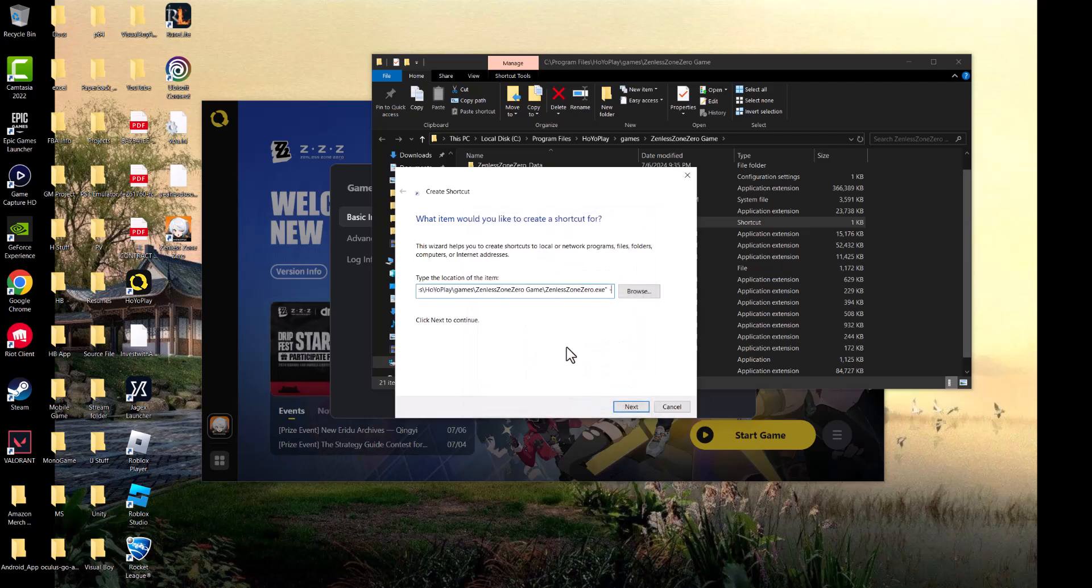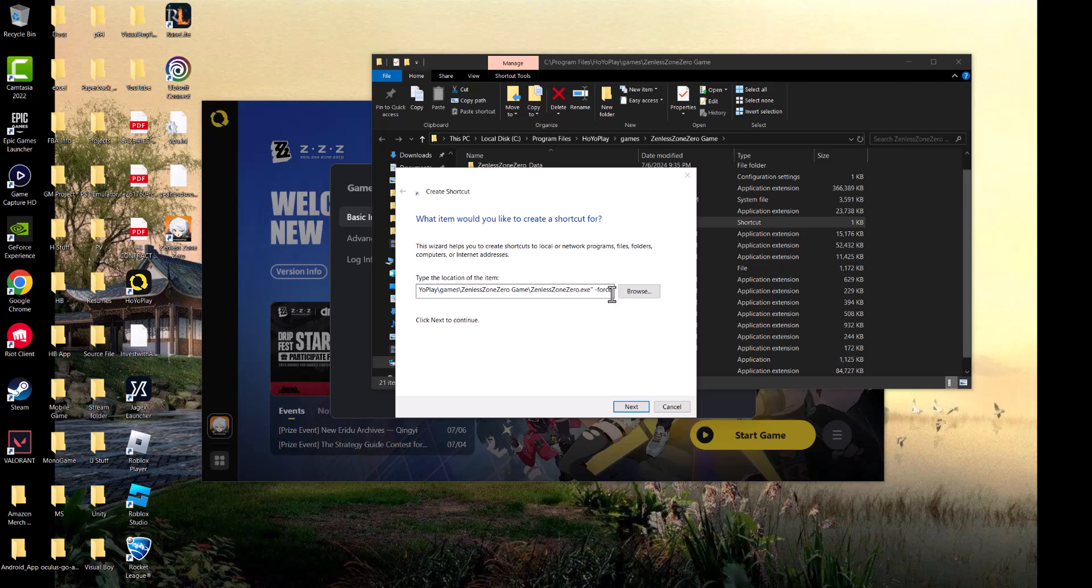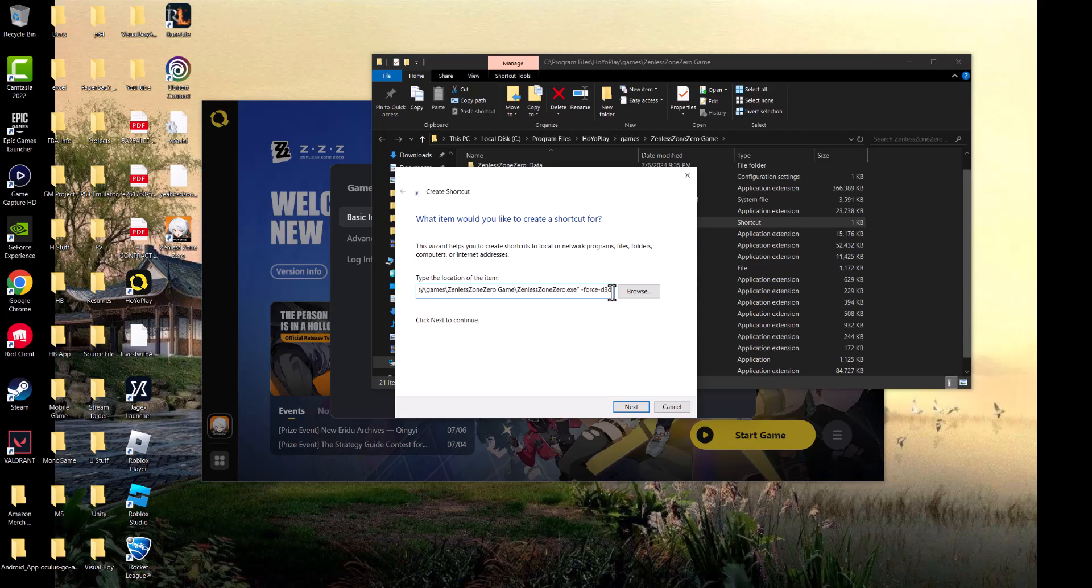You're going to write -force-d3d12. We're basically forcing DirectX 12. Then you're going to press next.